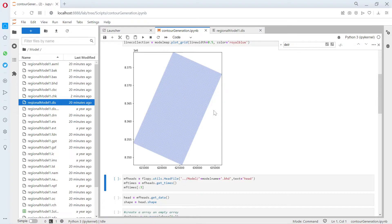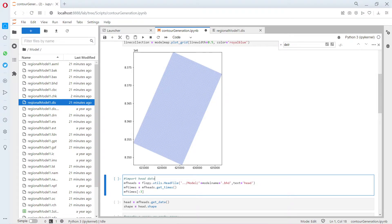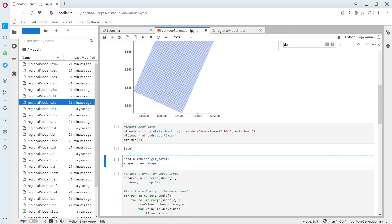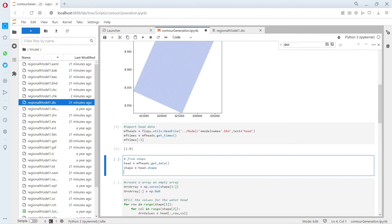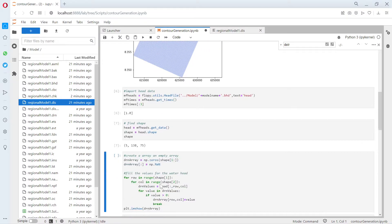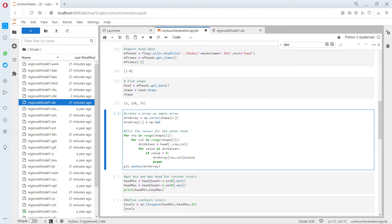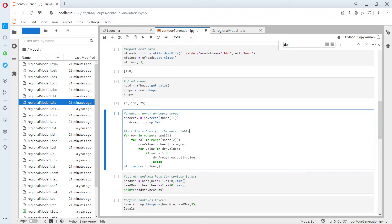Here we import the head data. We have only one time step. This is the shape of the grid: five layers, 138 rows, 75 columns. Then we define an empty array because this is in order to prevent that the contours will round all the model. If you define a zero outside of the active area, your contours will round all the model. That's why you define that everything is empty and then you fill the values. This is for the water table.